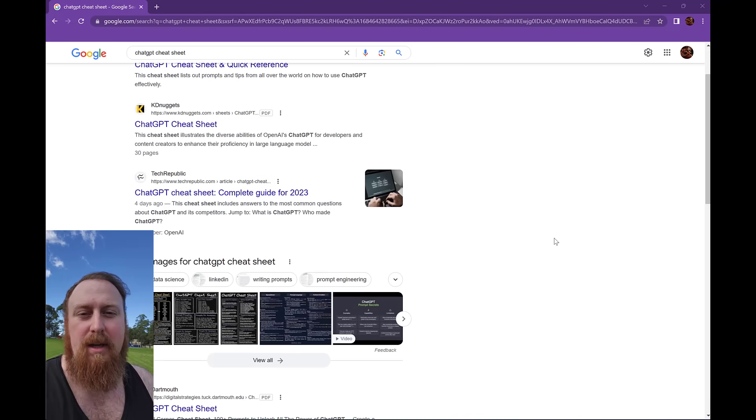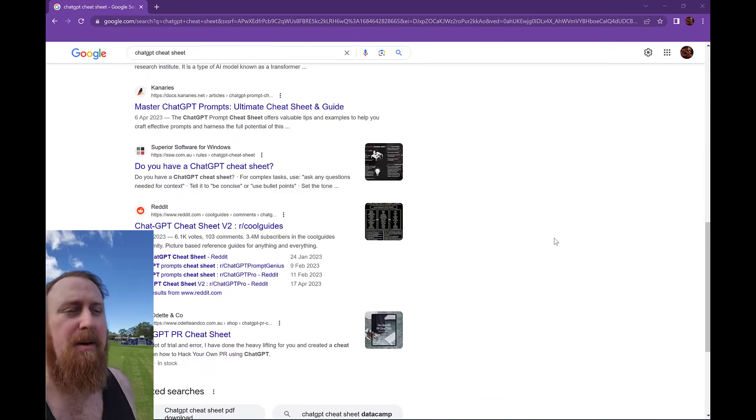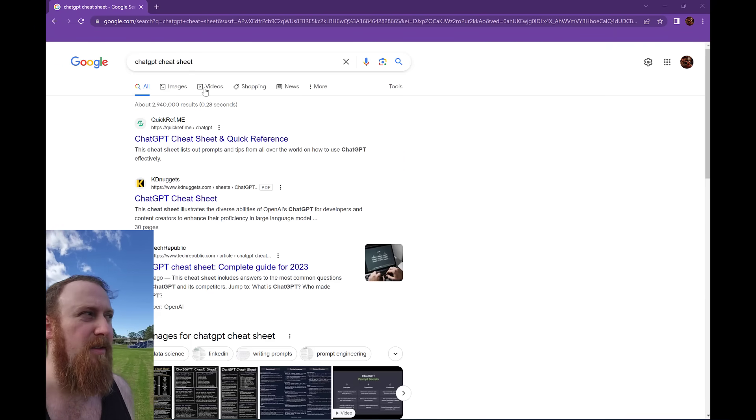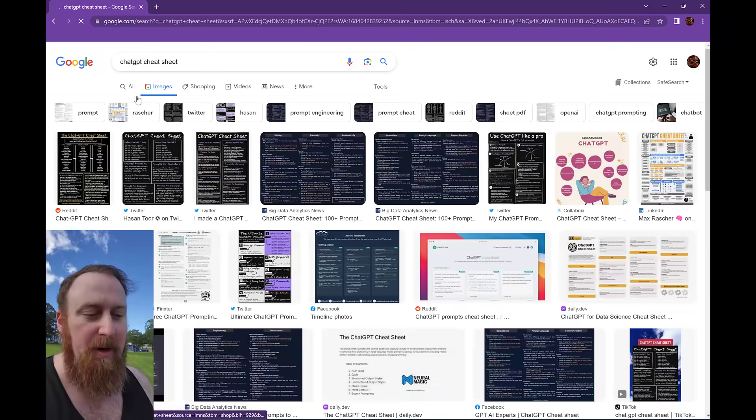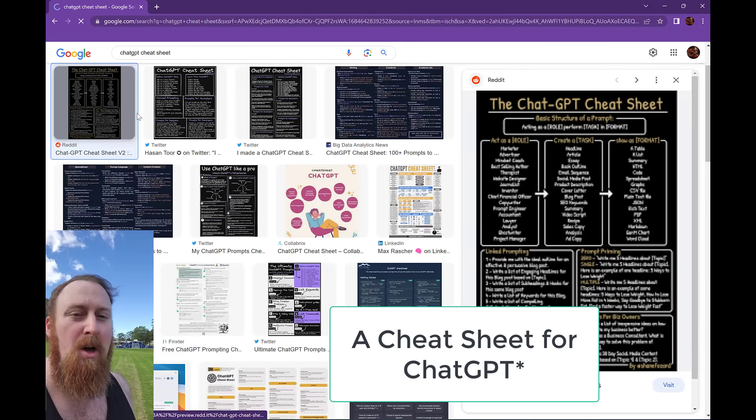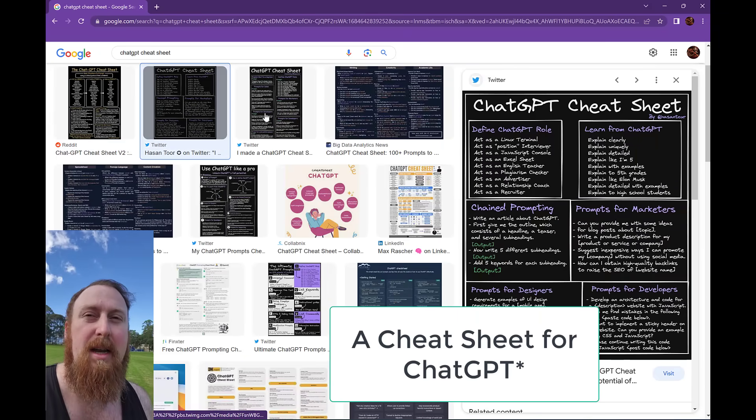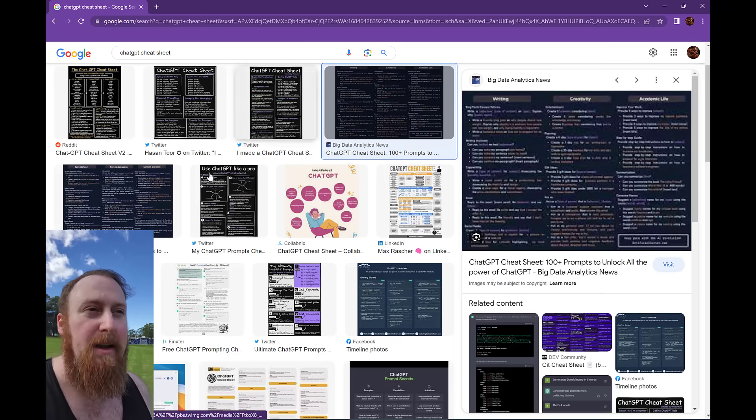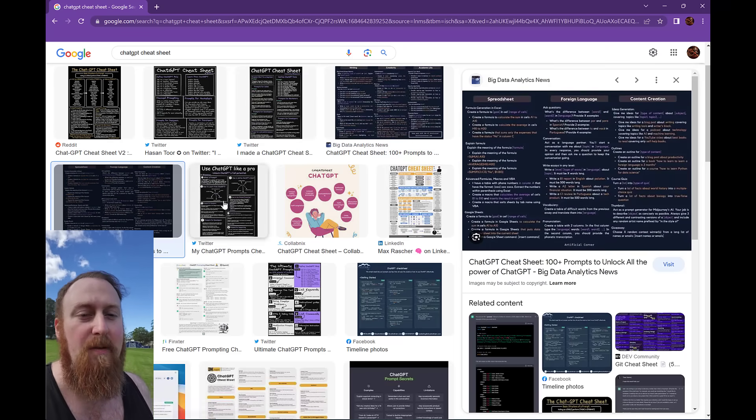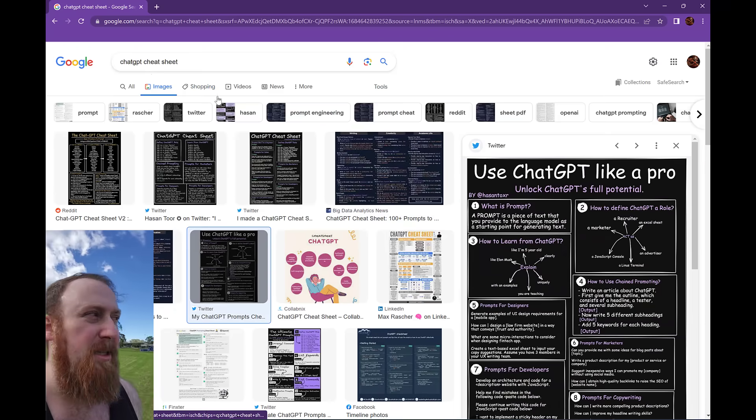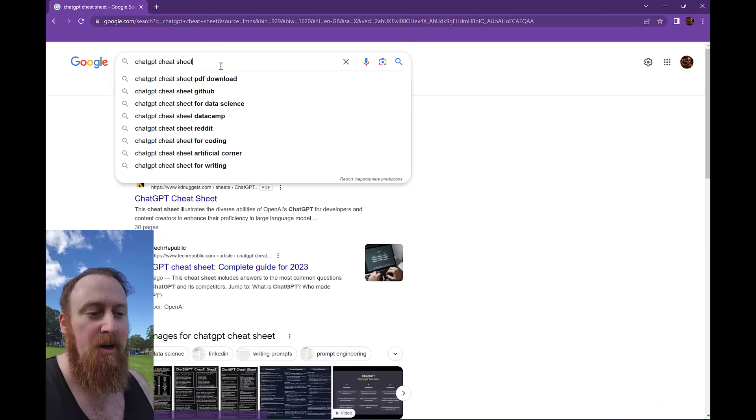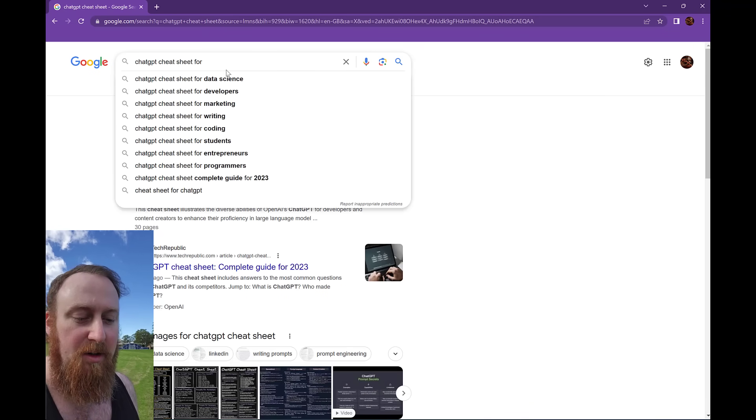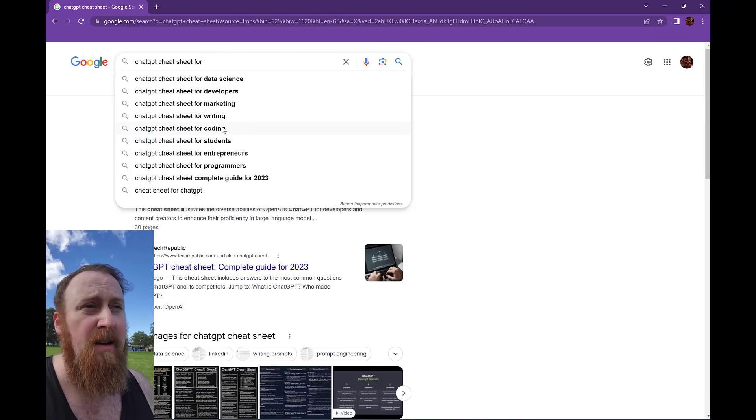Hey guys, Callum here with yet another GPT video. Today I'm thinking about cheat sheets. If you haven't seen them all over the place, basically a cheat sheet is a collection of prompts that someone can copy-paste into ChatGPT and it will give them an idea of what they can do with ChatGPT.